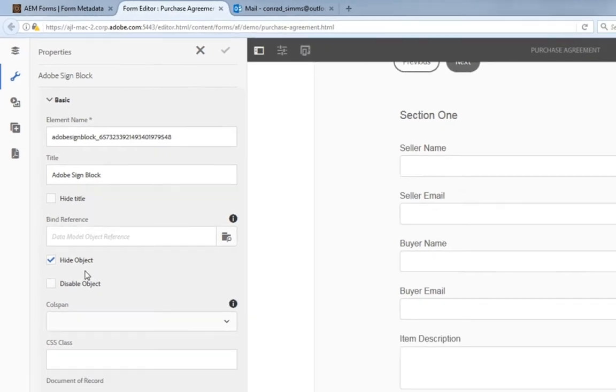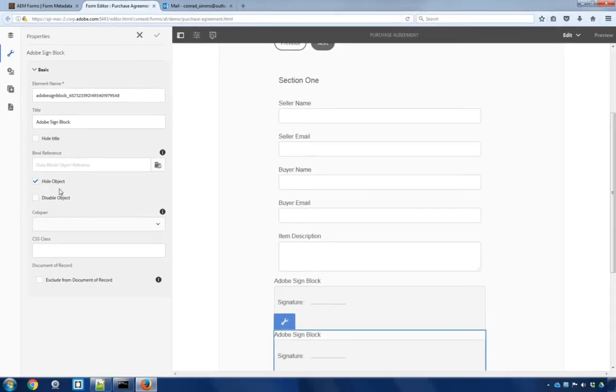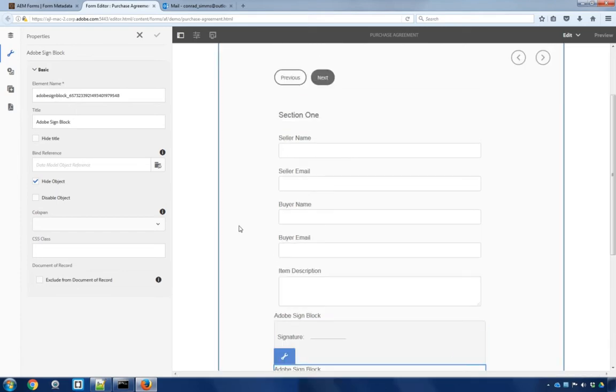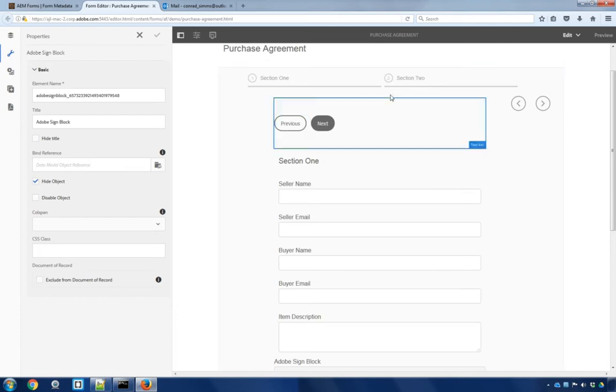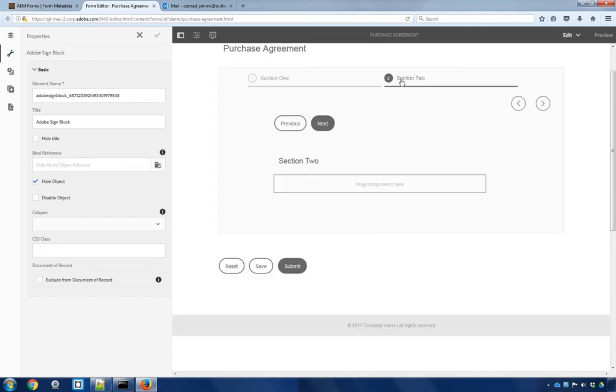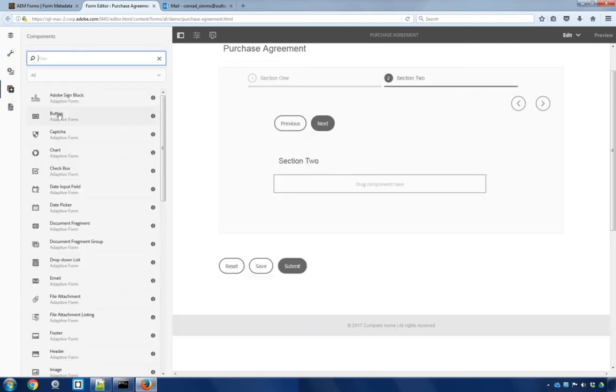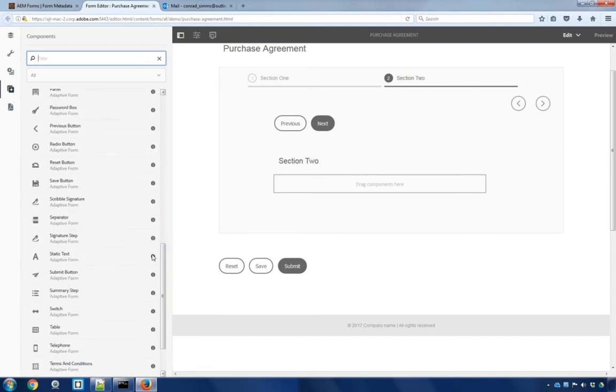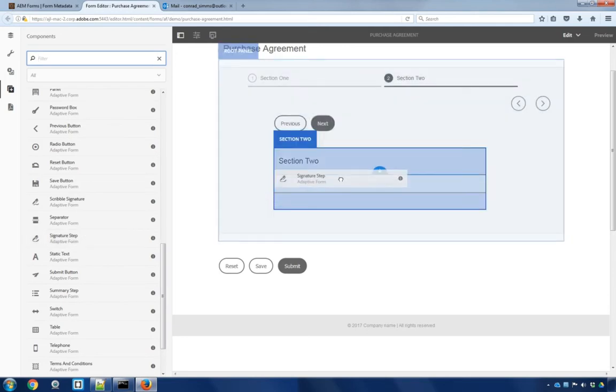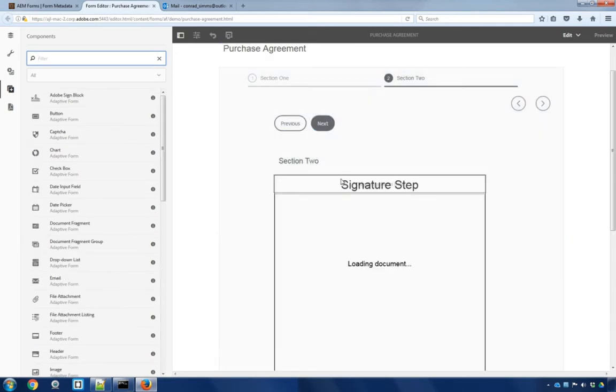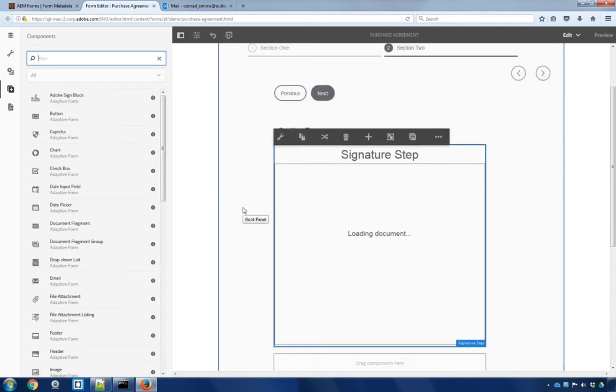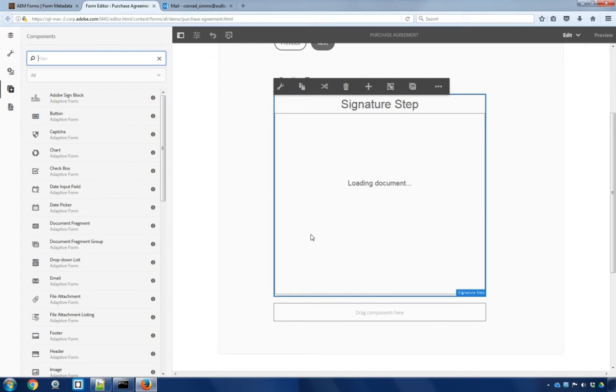What we do need to show up is something called the Signature Step. The Signature Step is a component that's going to display our Document of Record for each of our signers. So let's take a look at adding that. I'm going to add it to our Section 2 of the form. So let's first click on Section 2. Then I'll move back to my components and scroll down until I see this Signature Step object. We're going to take that component and drag it onto the form itself.